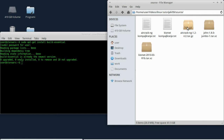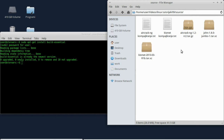Zatim treba da preuzmete source kodove programa koje želite da instalirate. Za početnike je ovo relativno komplikovana stvar, čak i za naprednije korisnike, jer kompiliranje nekad može da bude teško. Najbolje vam je prvo da potražite deb paket, ako postoji za program koji želite, ili već prekompilirani binarni fajl. Kompiliranje je i meni ona krajnja opcija.